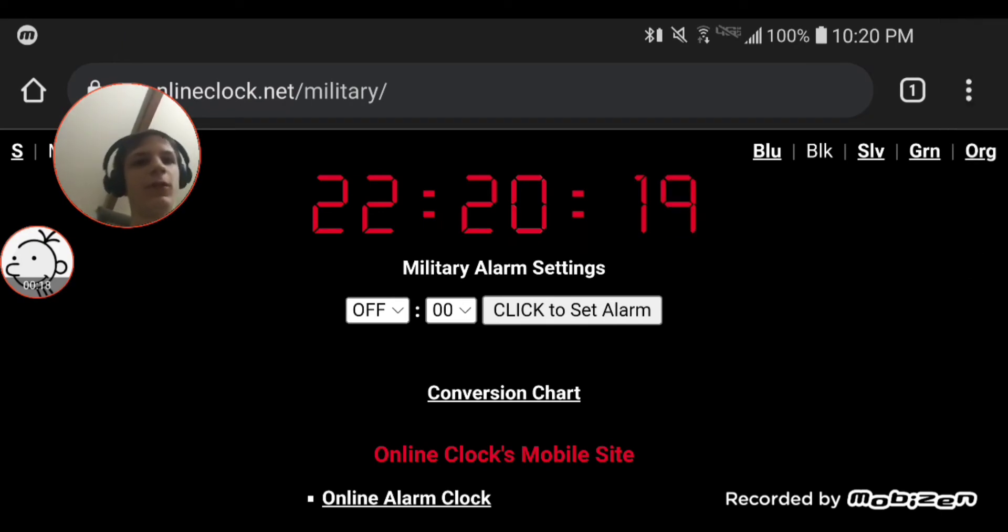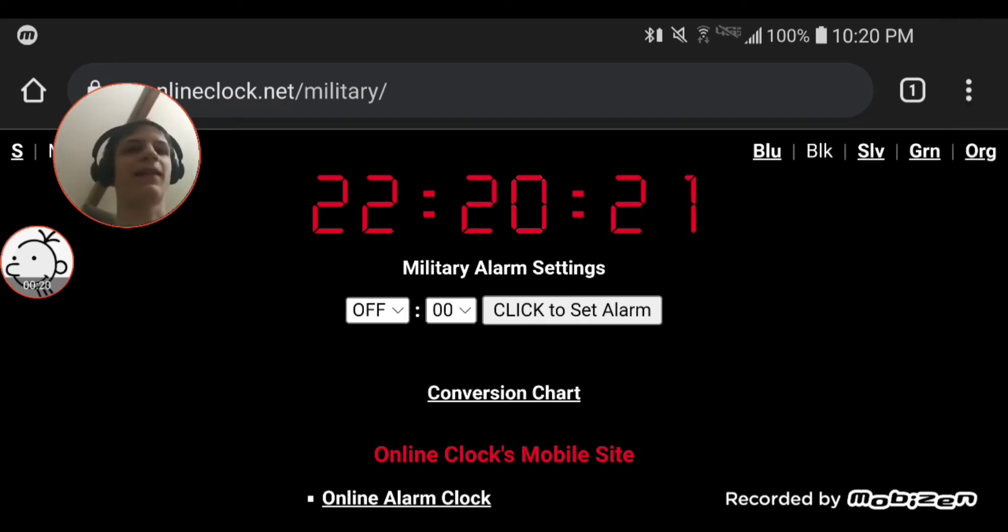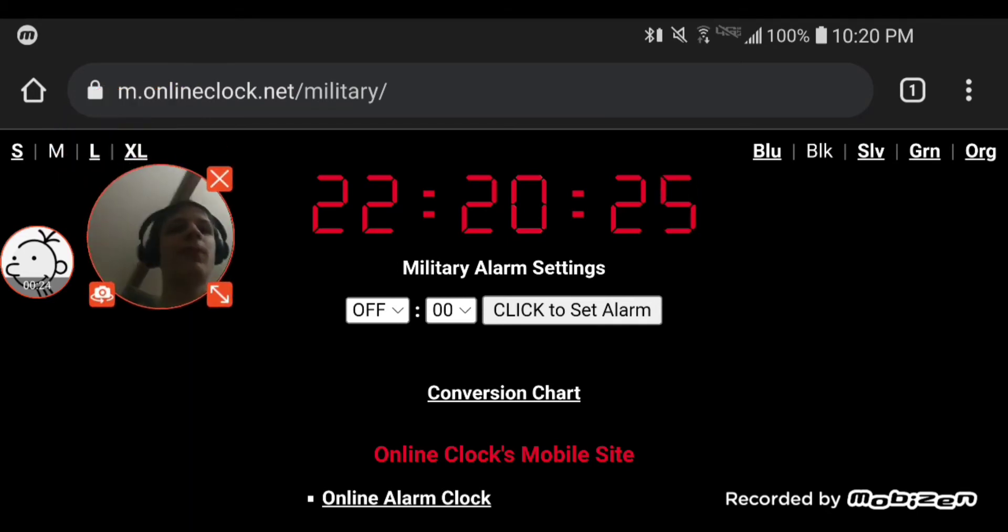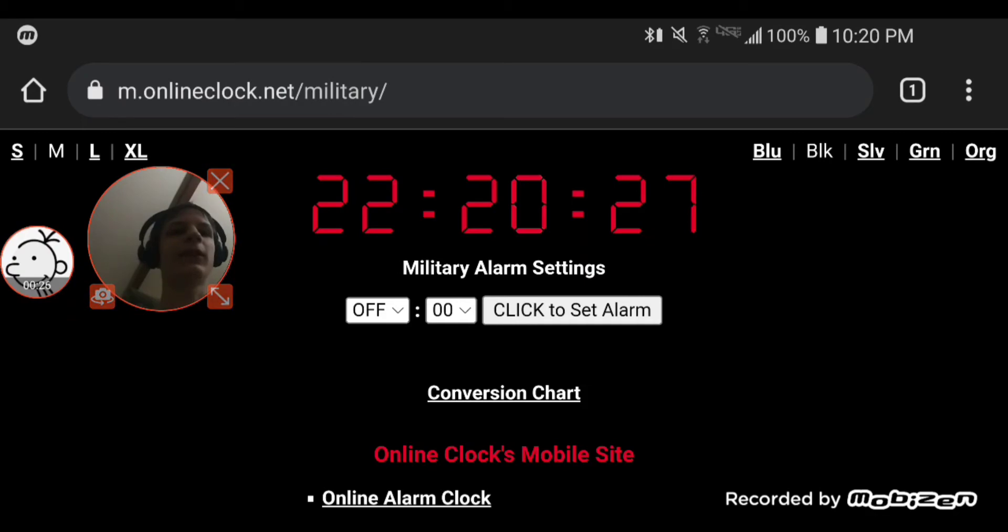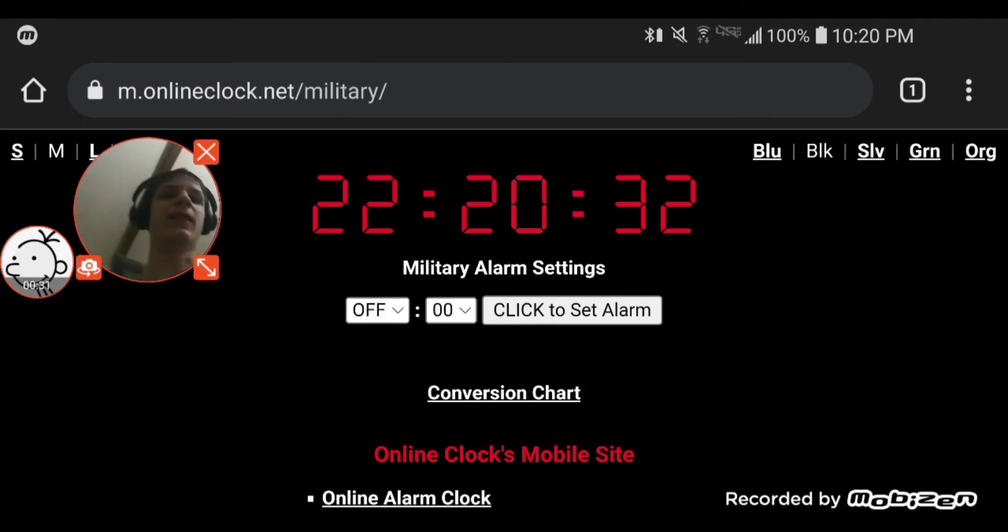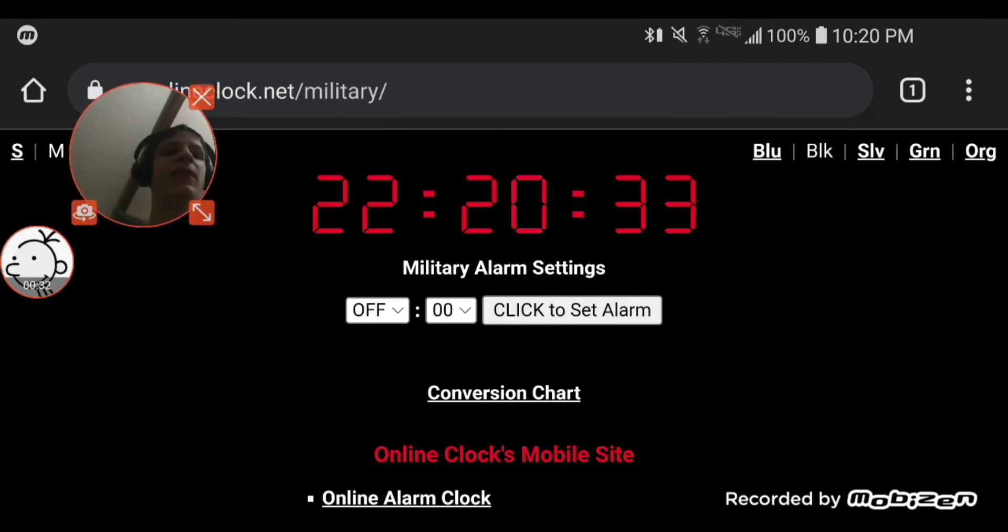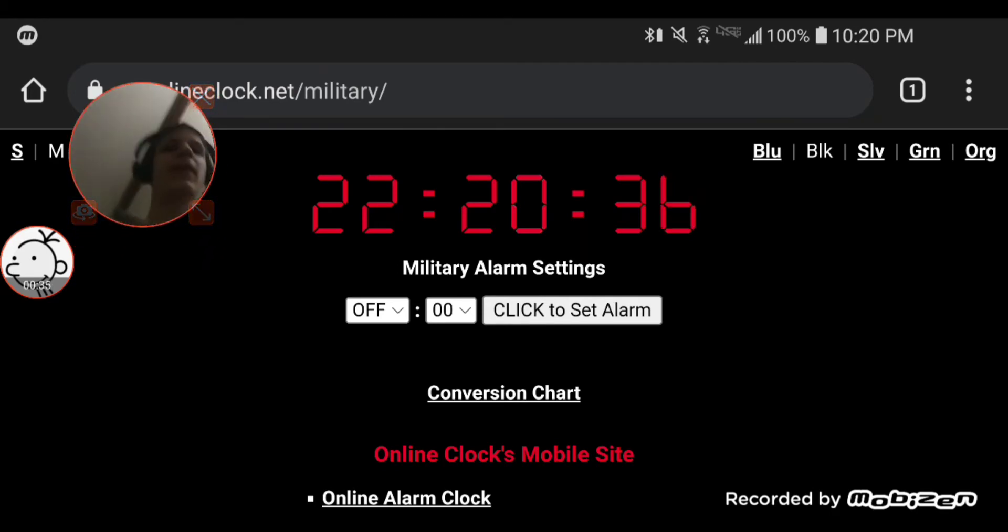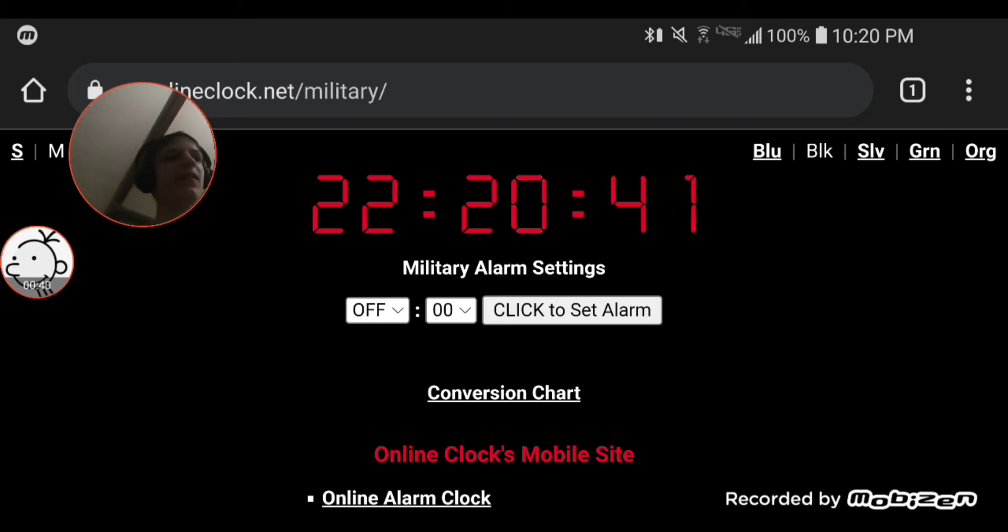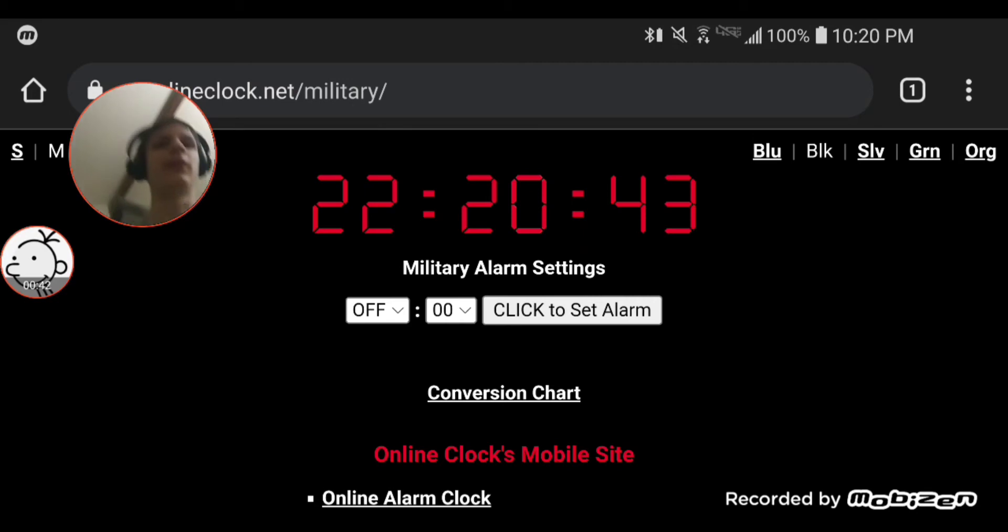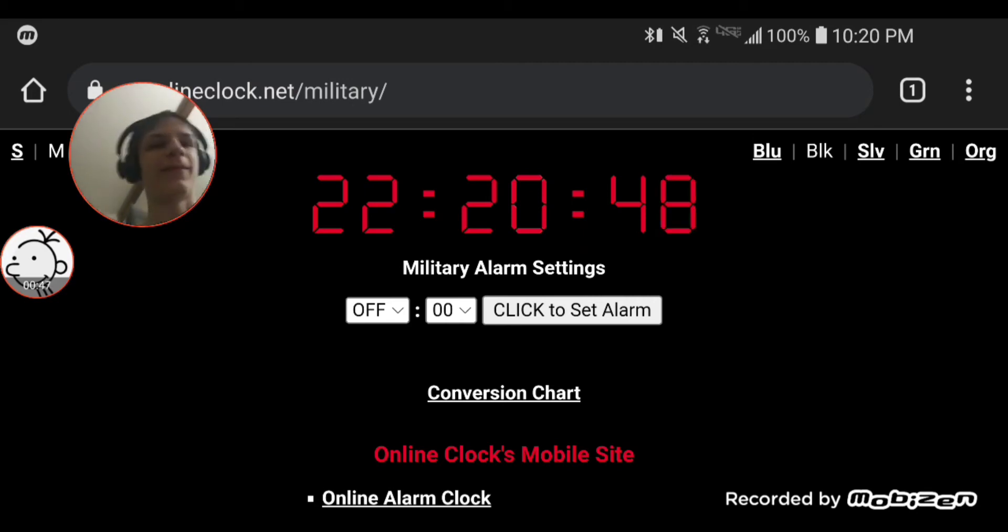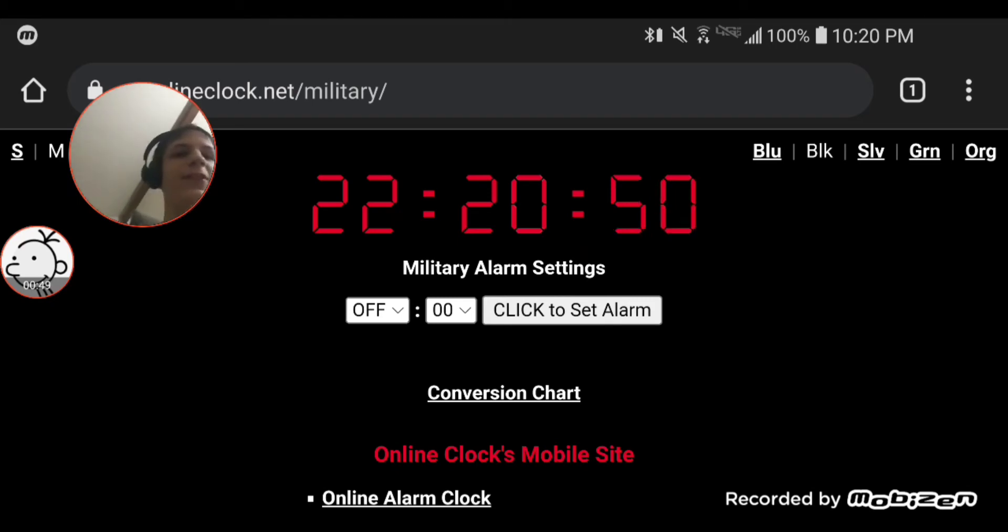So on this website m.onlineclock.net/military, there is this clock in military time. So yeah, 10 p.m. is like 22 in military time.